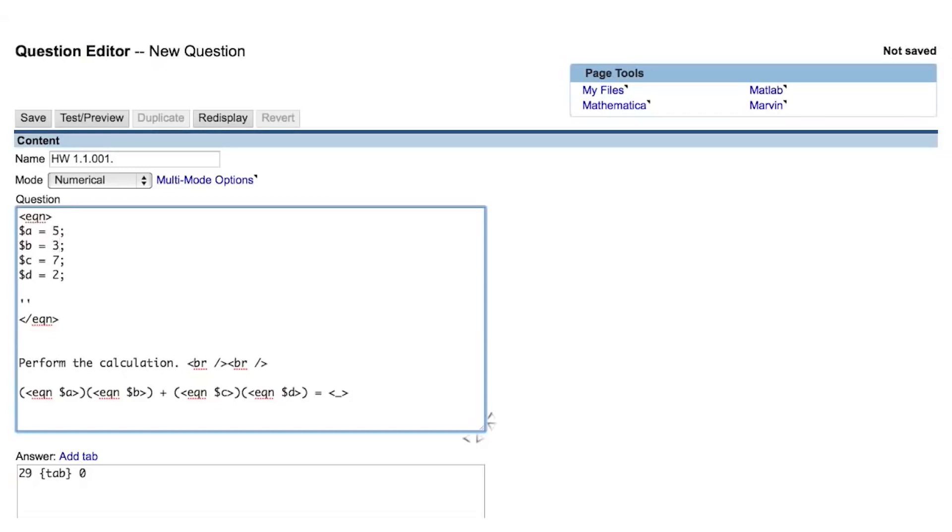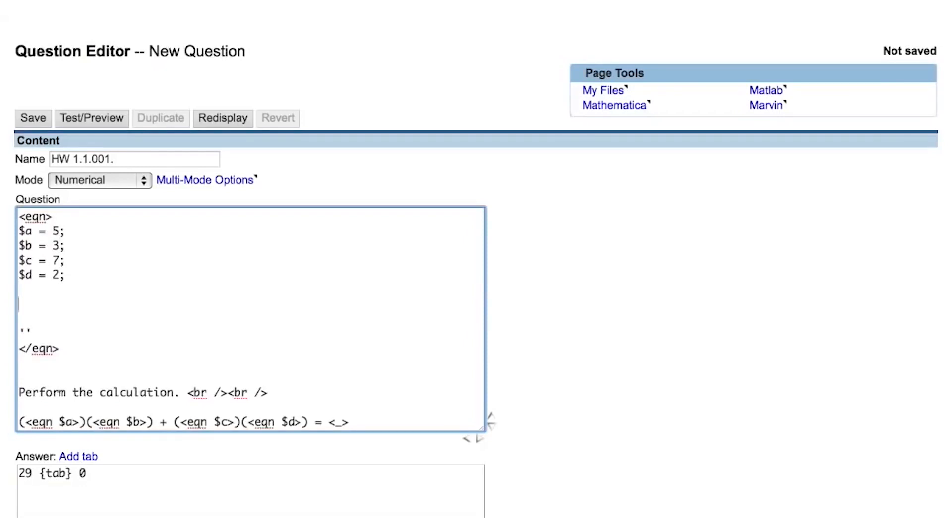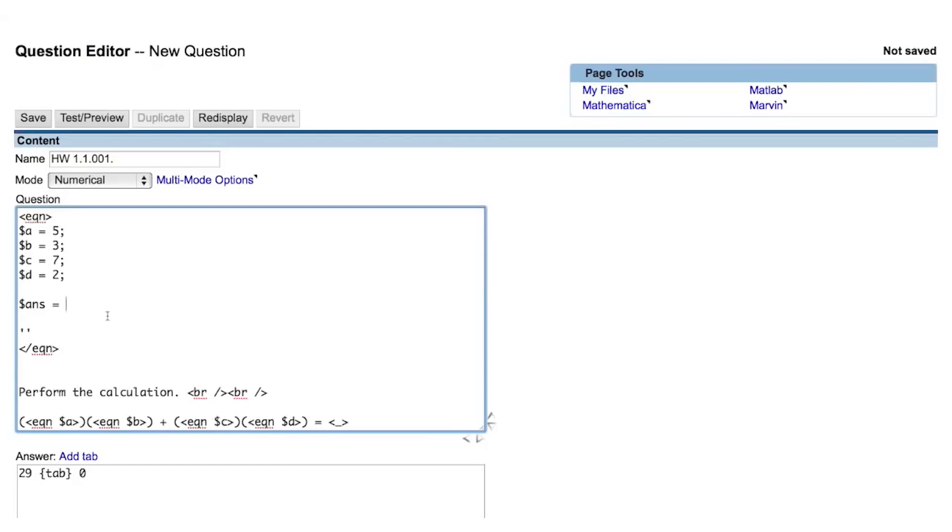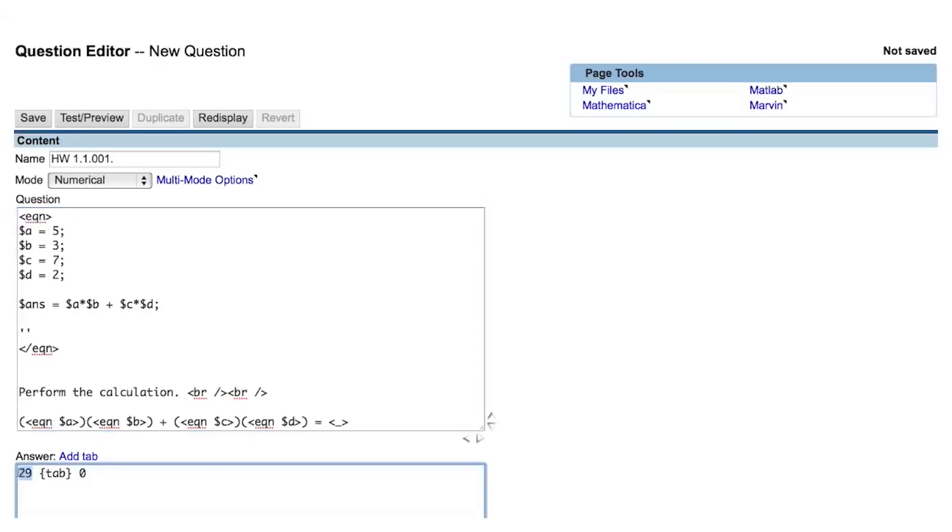Let's calculate the answer to this question from the Perl variables that we've defined. I called this Perl variable $ans to stand for answer. Based on the Perl variables that we have defined, we will have a times b plus c times d. The multiplication operator in Perl is the asterisk, and the addition operator is simply a plus sign.